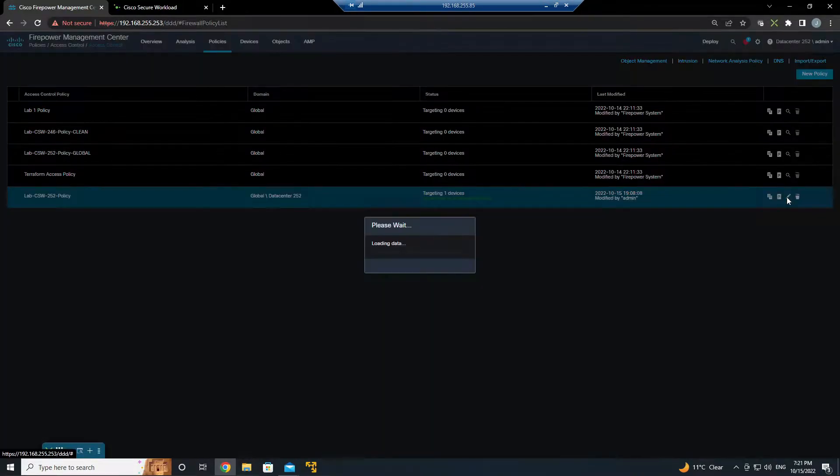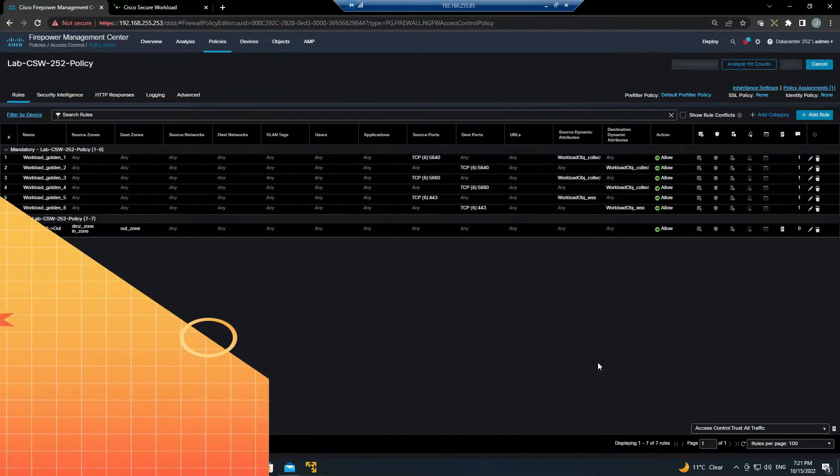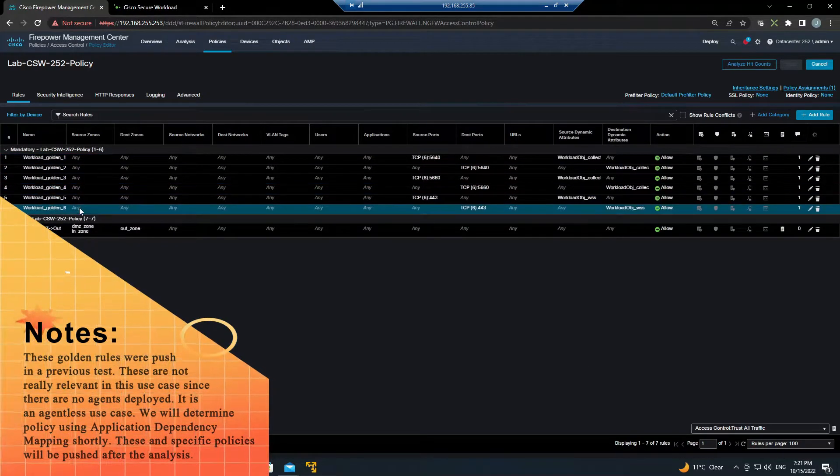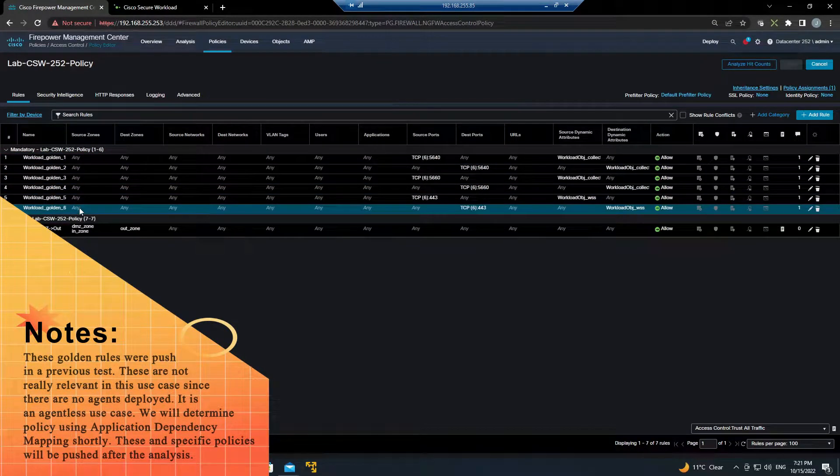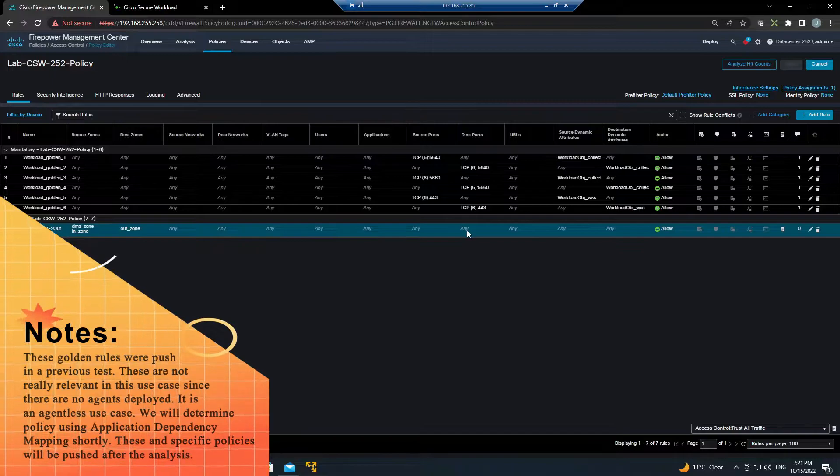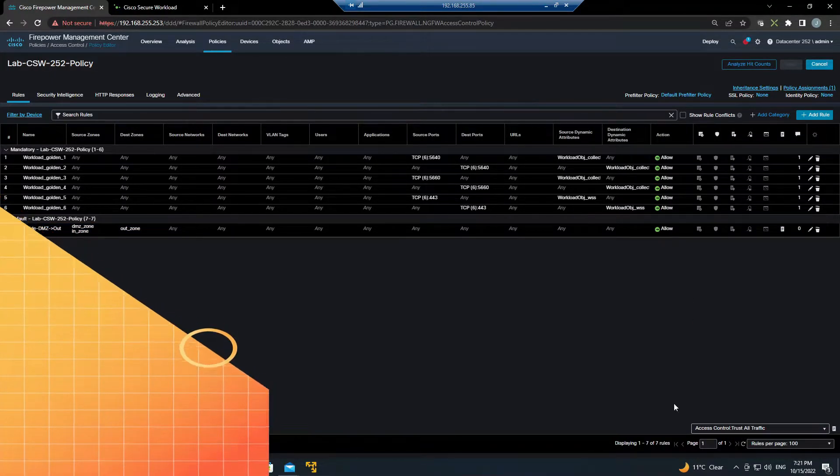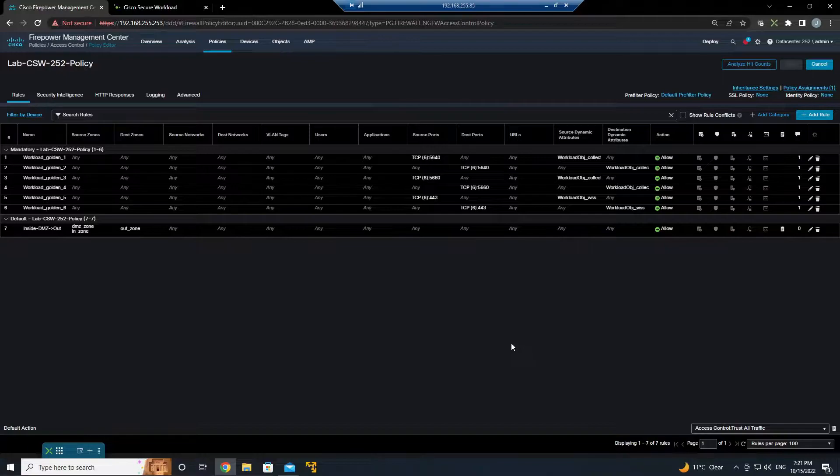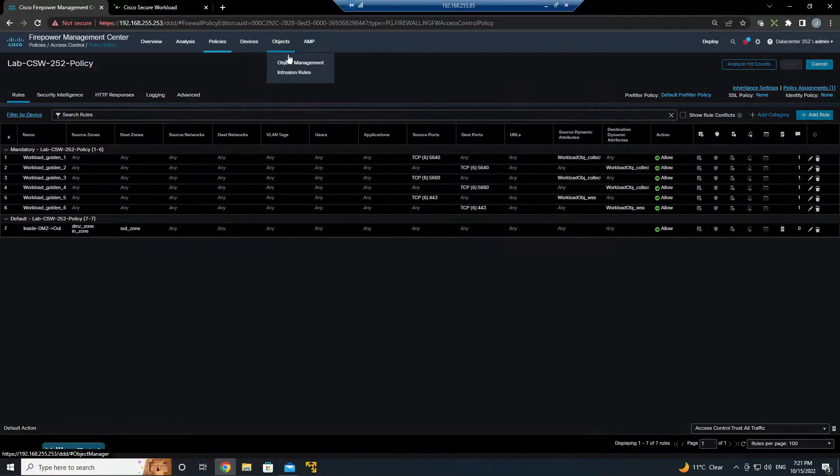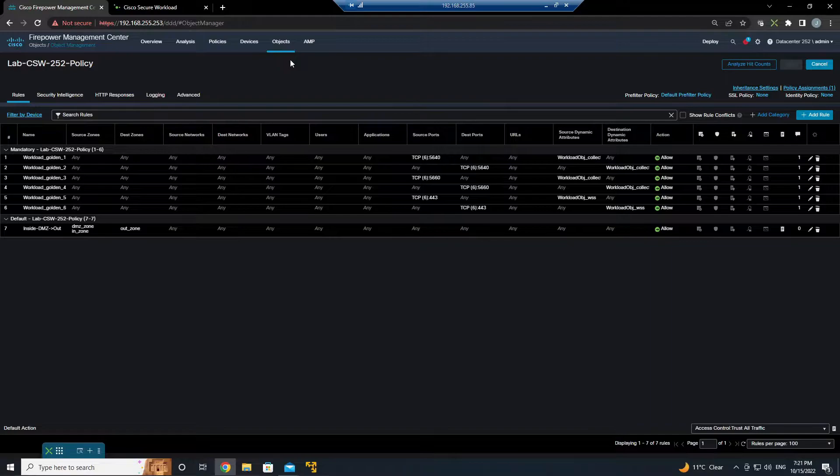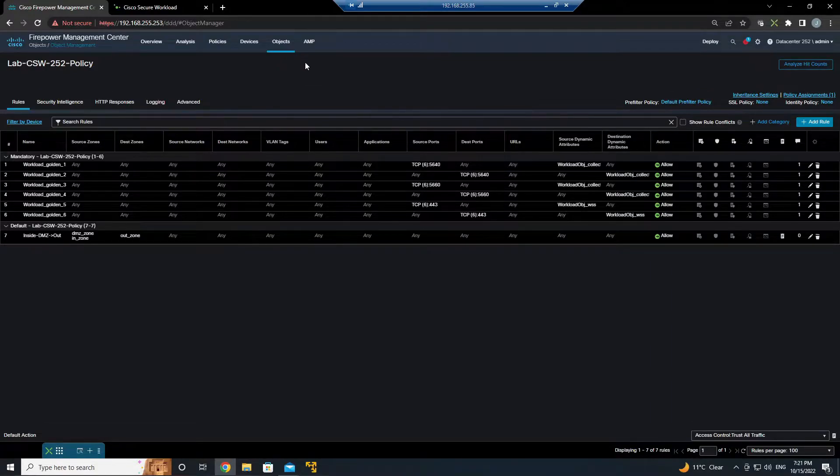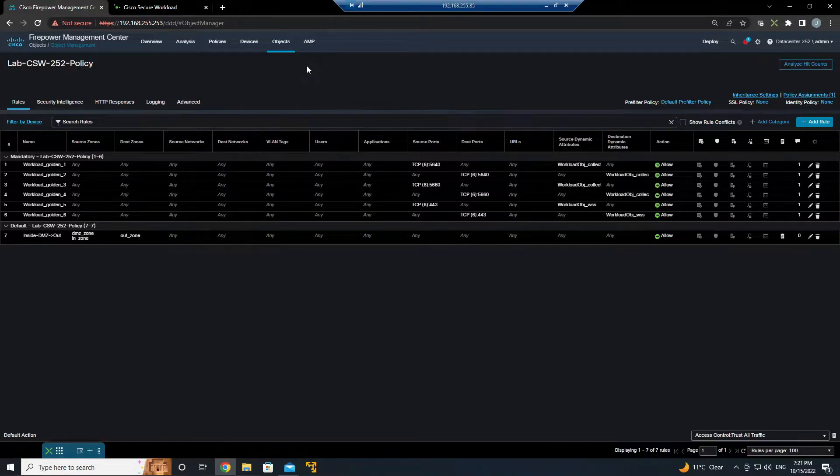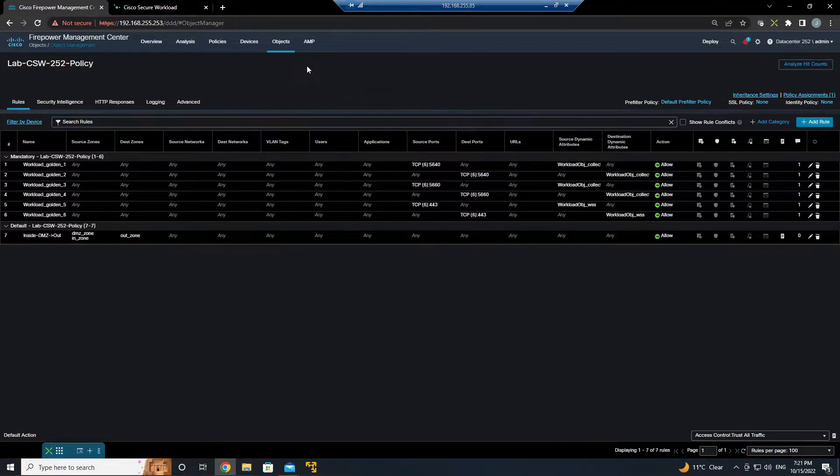Now you'll notice a couple things here. The first thing is we've got a bunch of golden rules. So these are anything that an agent requires to communicate with Cisco Secure Workload, and you'll see that default rule is trust all traffic right now. So basically this is a wide open policy that we're going to work with and this is a brand new data center. We're going to figure out and deploy the right rules that are required to allow the application to function.